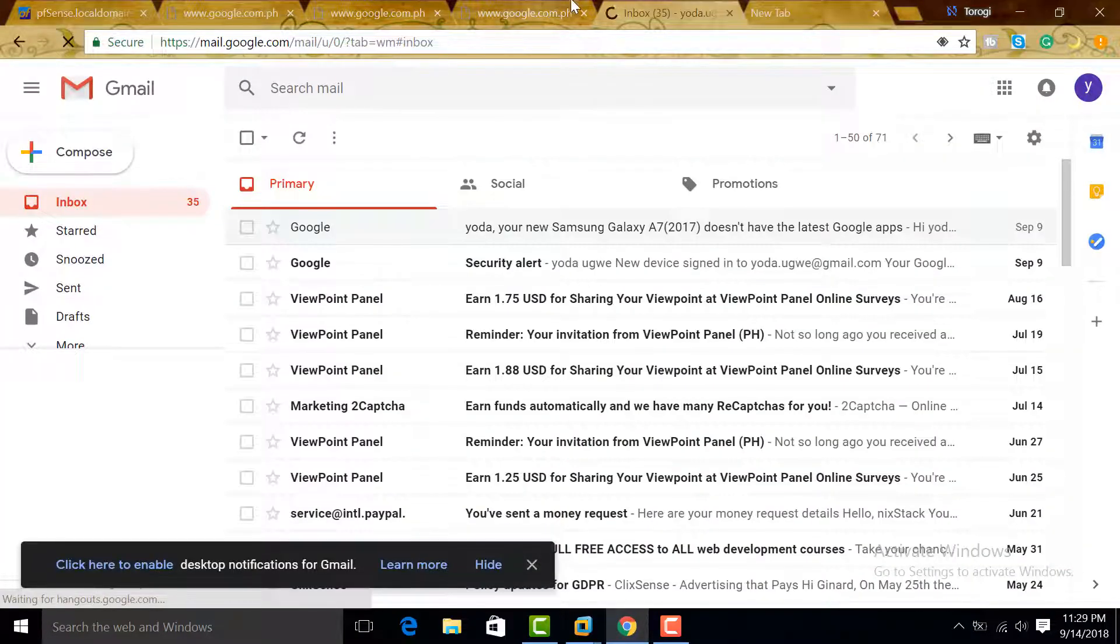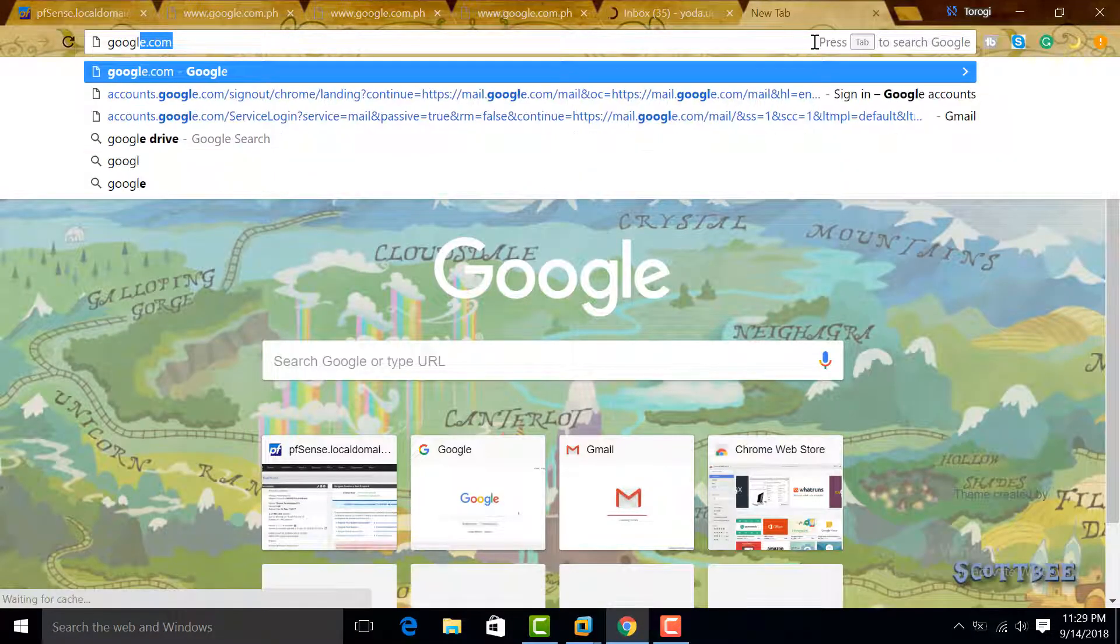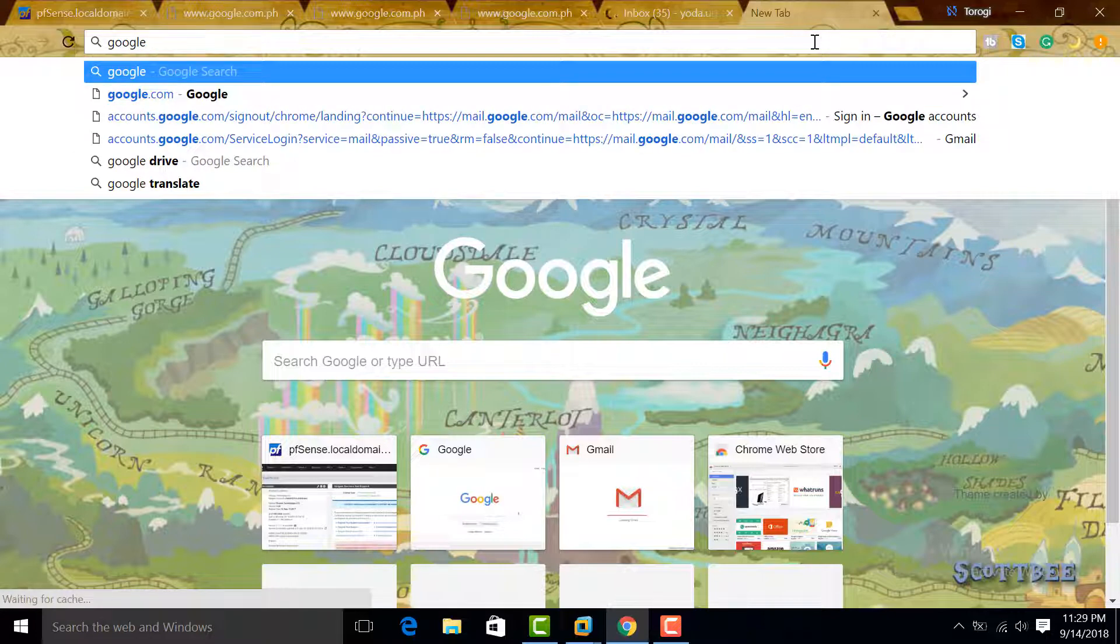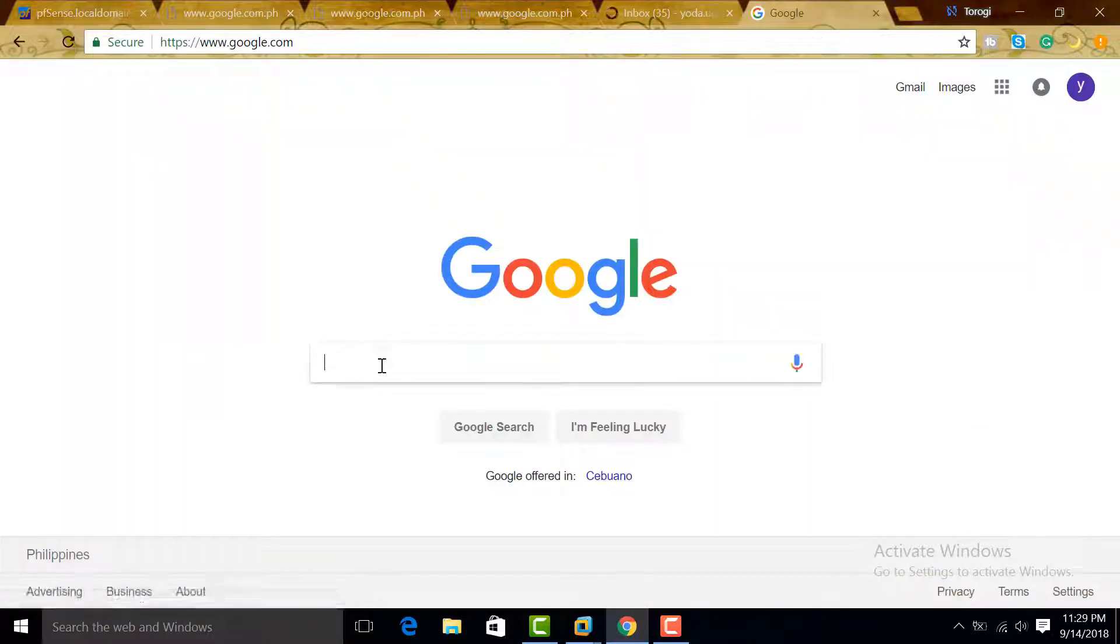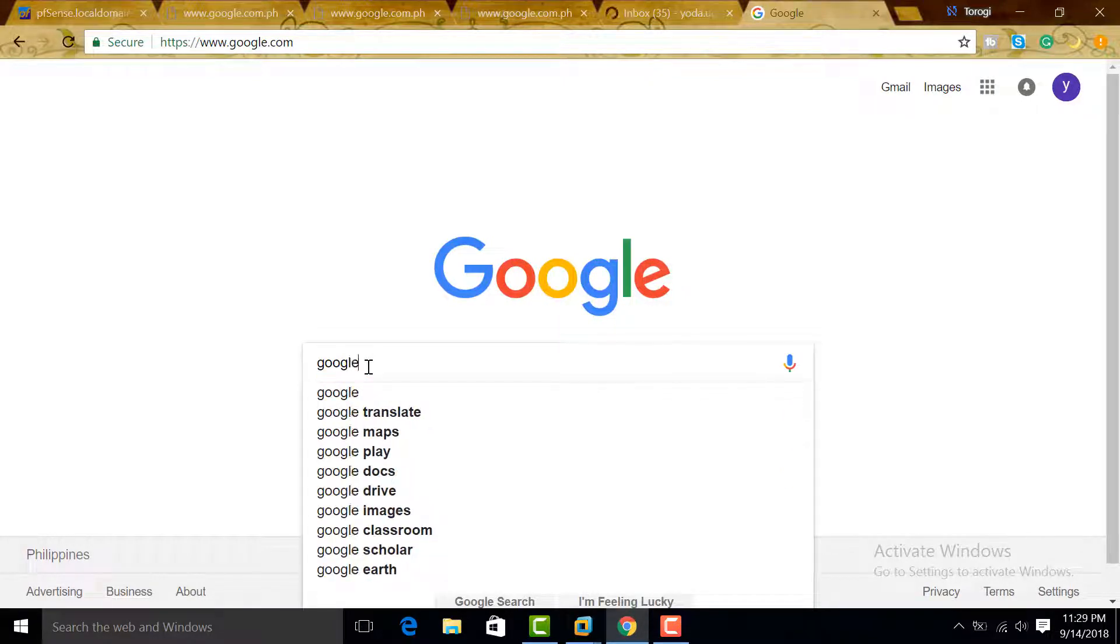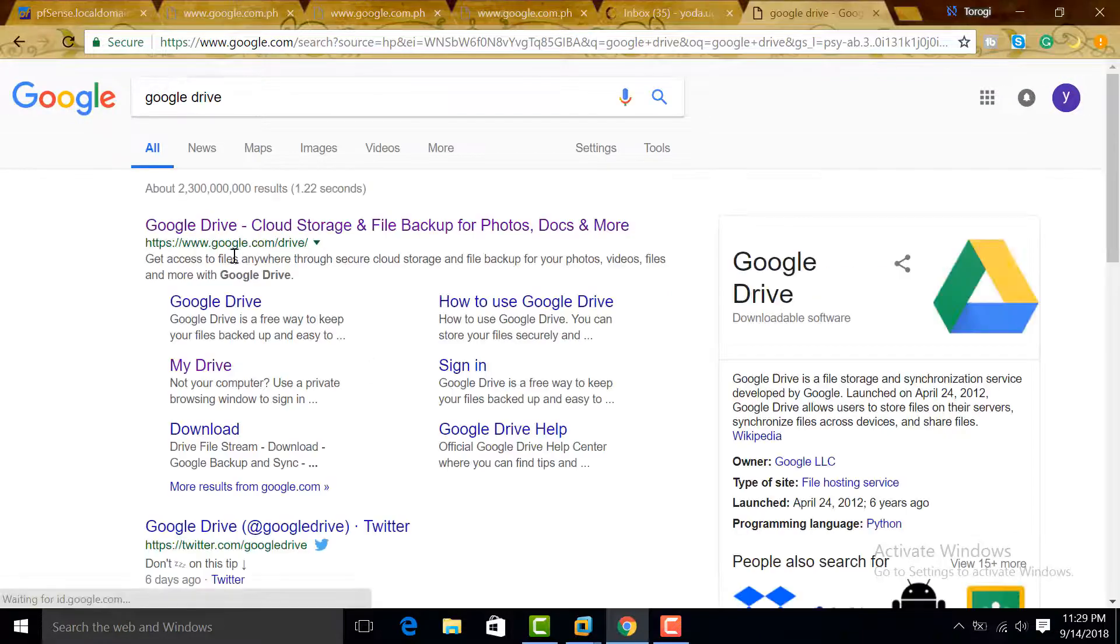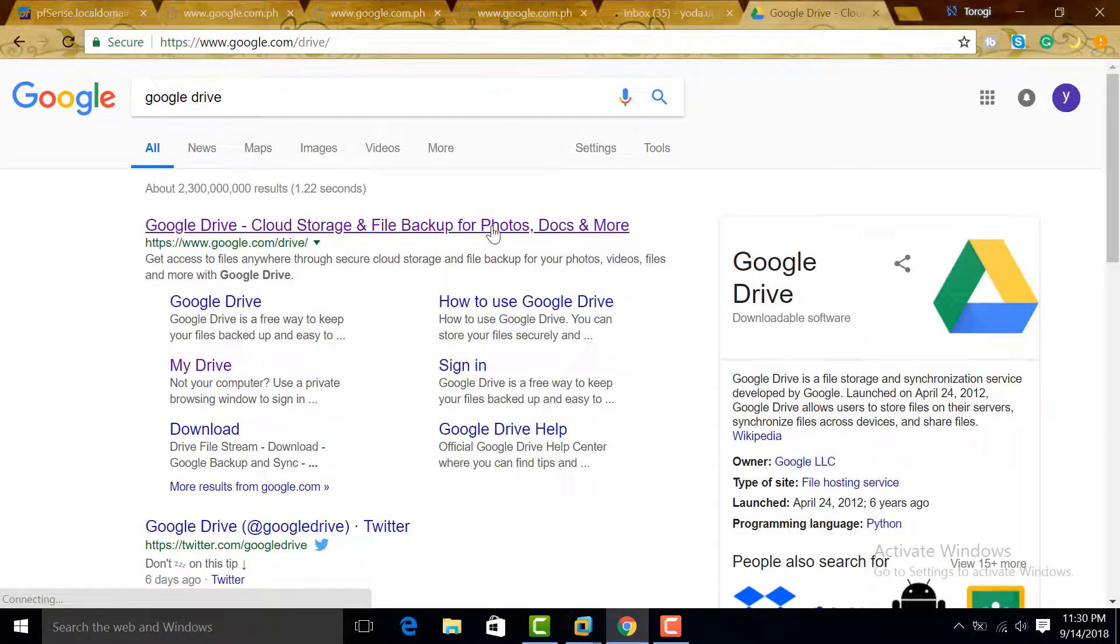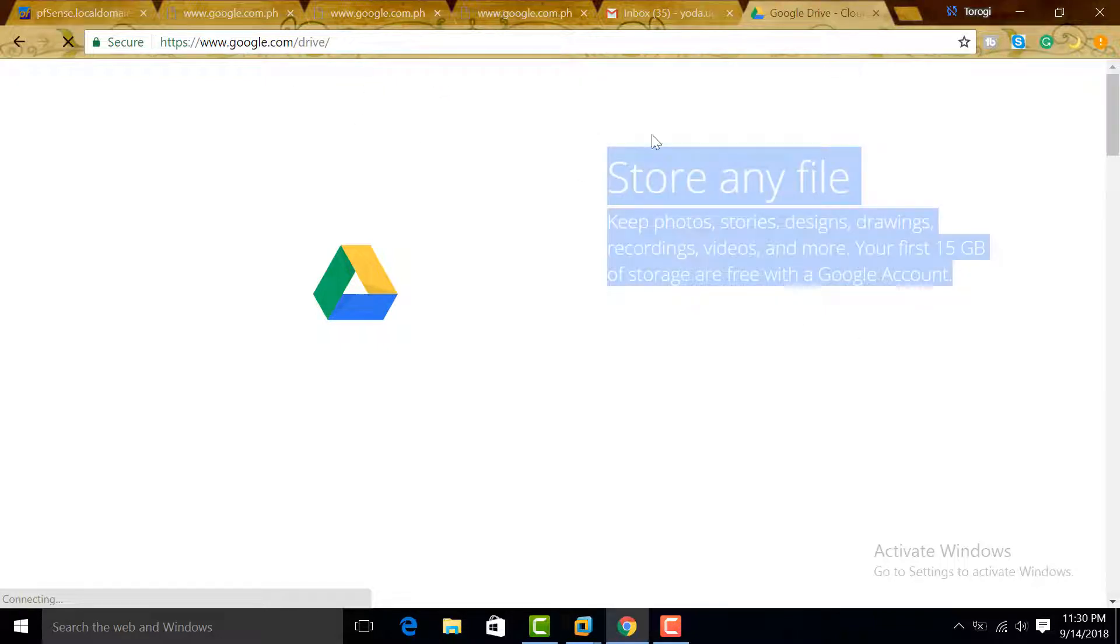We can type here 'Google Drive.' Let's go to google.com and try to search Google Drive. There you go, Google Drive is there. Google Drive should work. There you go, Google Drive. Okay, there you go, Google Drive is working. My internet is a little bit slow, but you can see there.